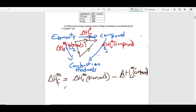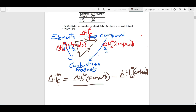That is how you derive delta HF from the combustion data of the elements and the compound. When filling in the values, you have to be careful: delta HC of the elements requires you to think about how much of each element is used to form one mole of the compound — it is not always just one mole.